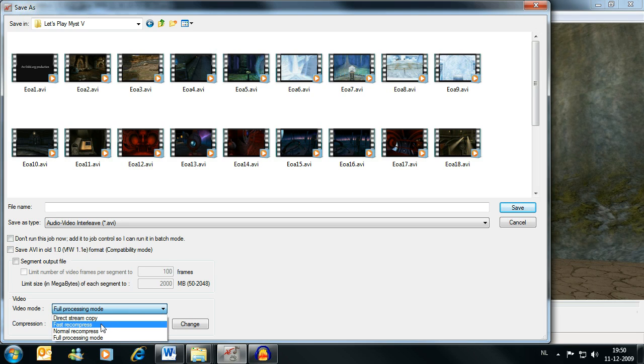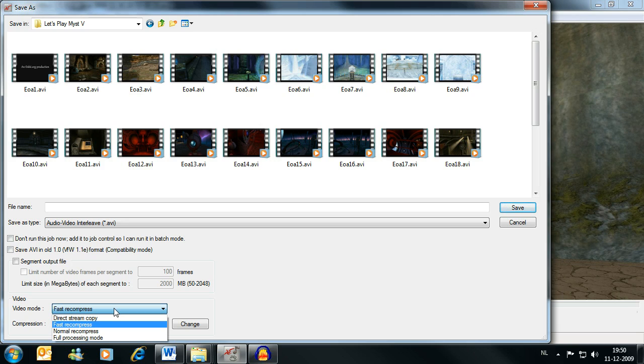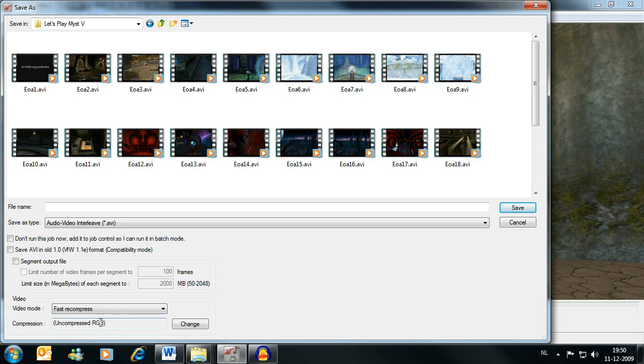Video mode you can choose Fast Recompress because we're not using any filters or anything. If you do use filters in VirtualDubMod, you need to use Full Processing, but if you're just compressing the video with some different audio, like what I'm doing, you can just use Fast Recompress.